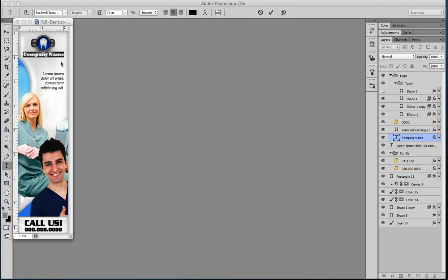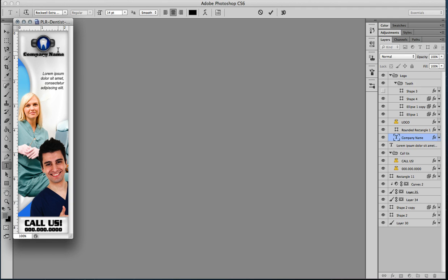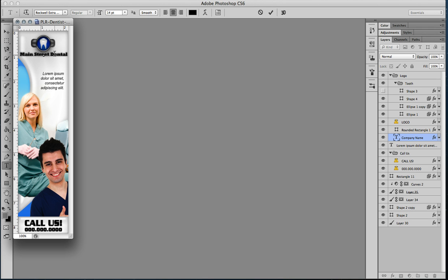Okay, so that's selected, the font is changed, and if this was my project, I'm going to name it Main Street Dental. So we have that changed.